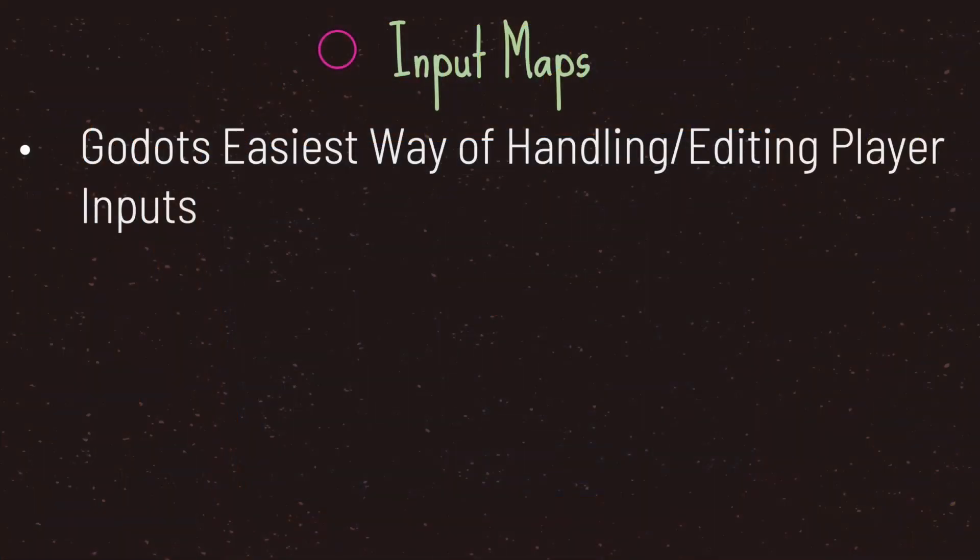Hello and welcome to another episode in the Godot Basics tutorial series. In this episode we will be taking a look at input maps. Input maps, in my opinion, is the easiest way of handling and editing player inputs.